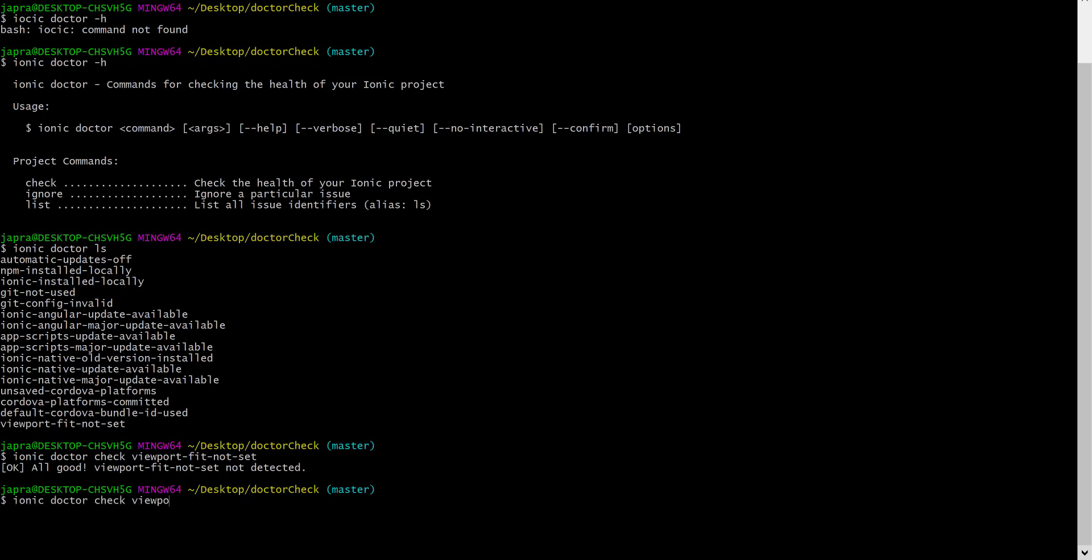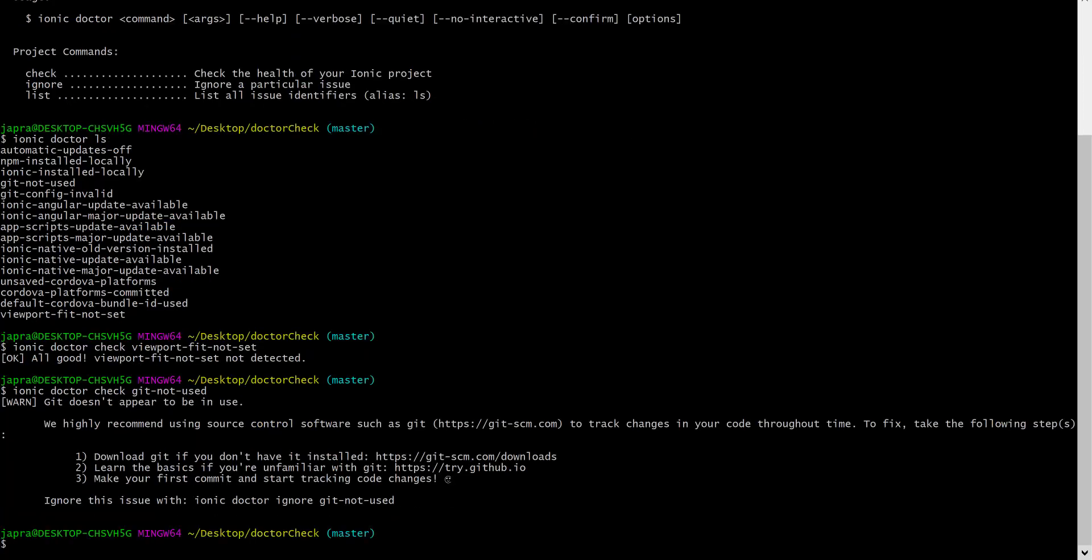We can provide another one. Let's say git not used. We have been told that there is an issue with this and we have been told what to do.